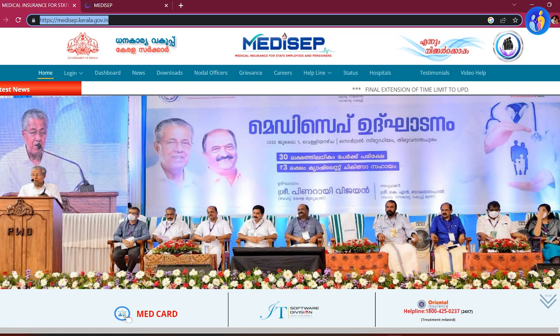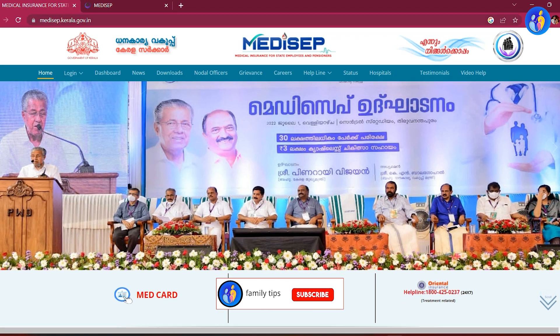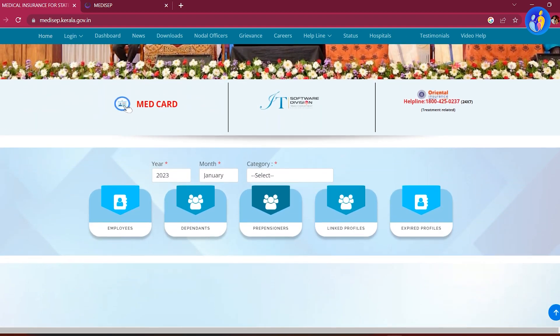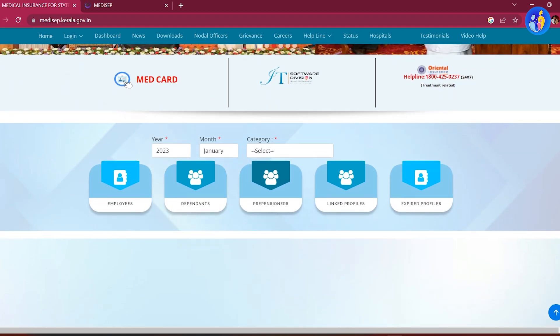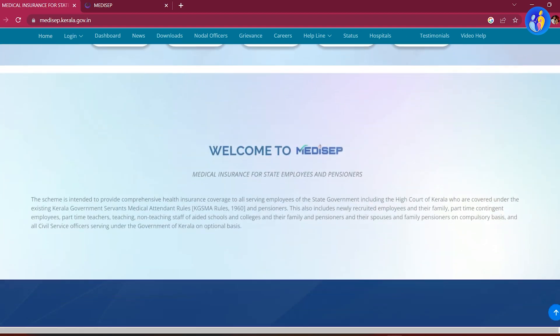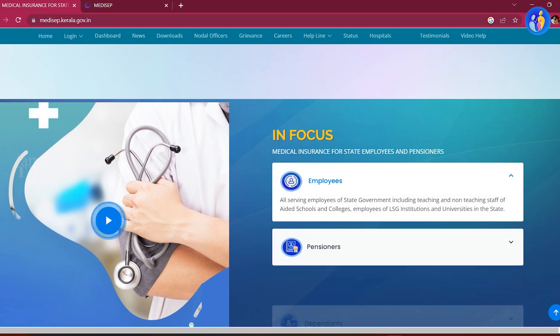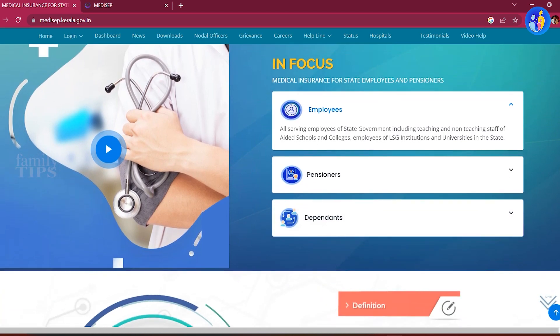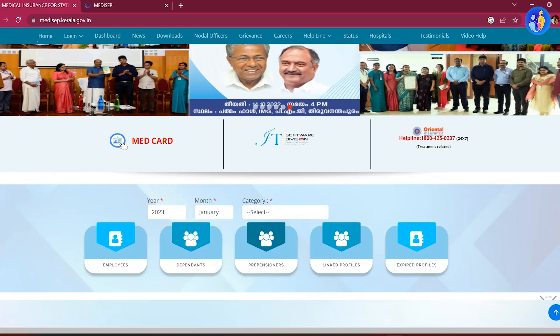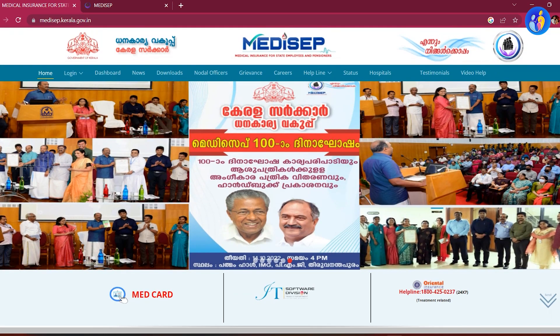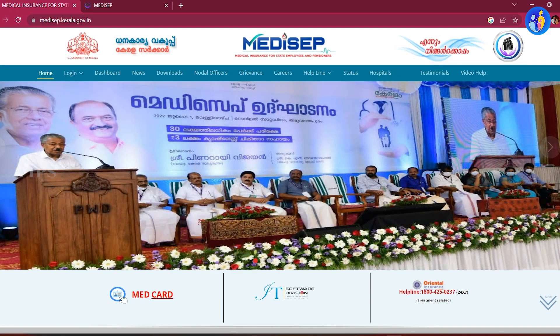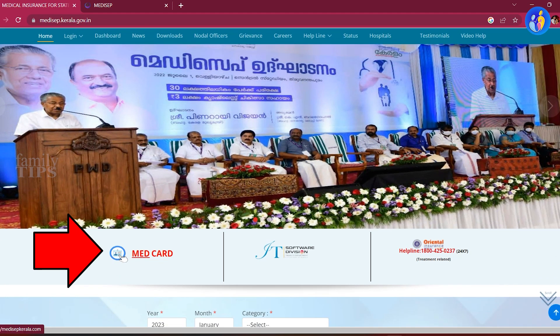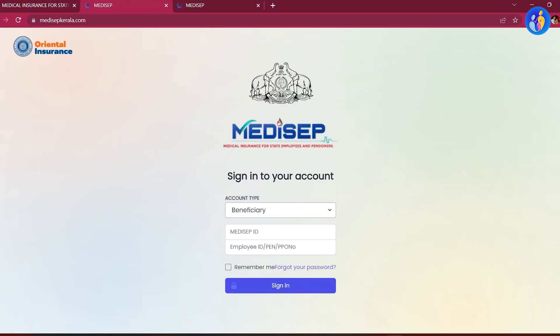You will notice all the details. You can use these details. If you are familiar with Medisep and its properties, you can click on the next window.